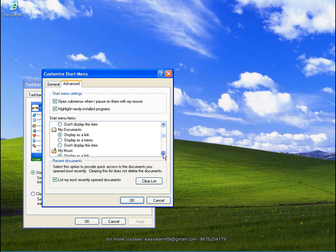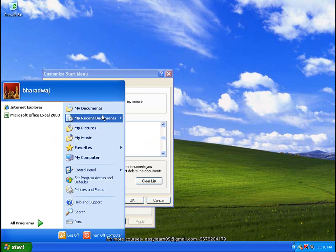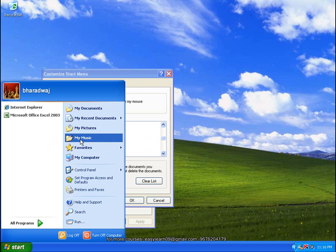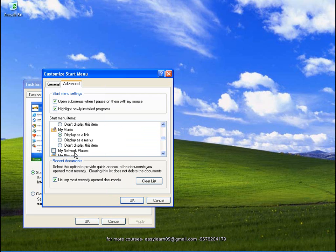My Documents. My Pictures. Display as a link. Display as a menu. Remove. Don't display this item. I need to go to settings.